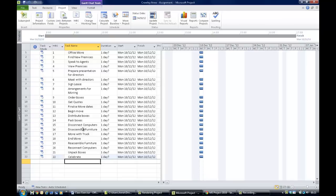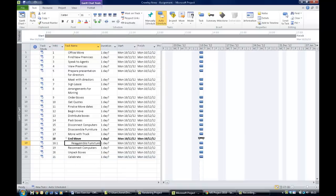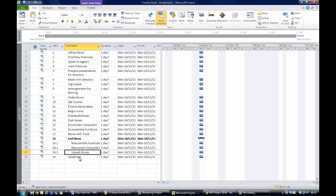The problem is we don't have the items underneath their relevant summary tasks. Take for example the last leg — under 'End Move' you should have 'Reassemble Furniture', 'Reconnect Computers', etc. Go to 'Reassemble Furniture', go to the Task tab, and you'll see the indent arrow pointing to the right. Hit it and it will move 'Reassemble Furniture' under 'End Move', making 'End Move' a summary task. Do the same for 'Reconnect Computers', 'Unpack Boxes', and 'Celebrate', and now it begins to look like your work breakdown structure.